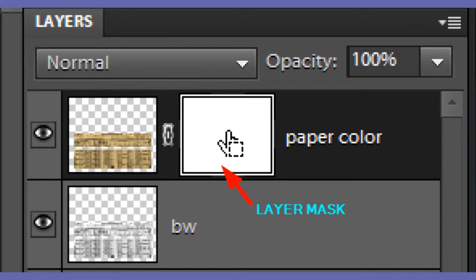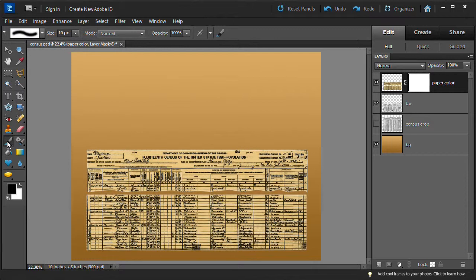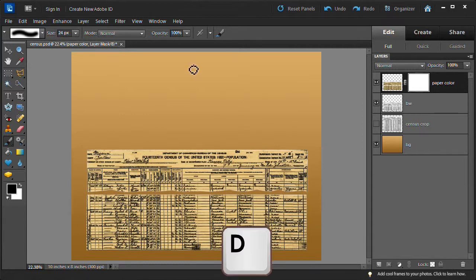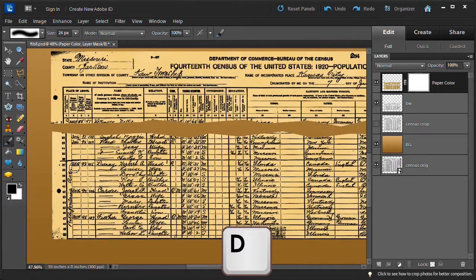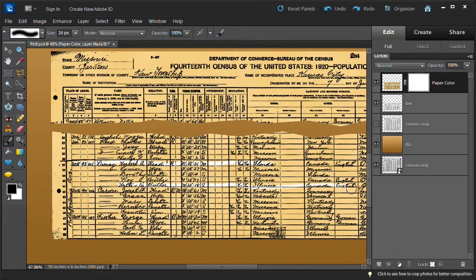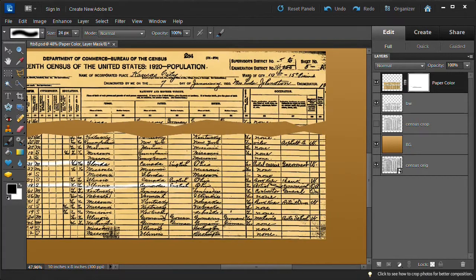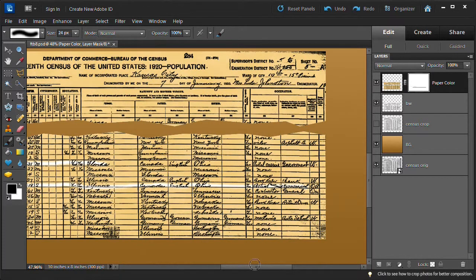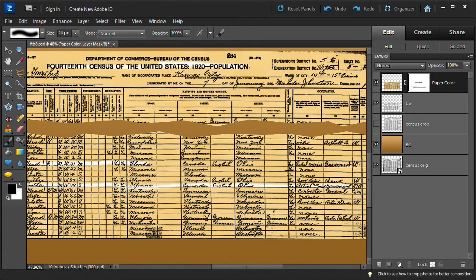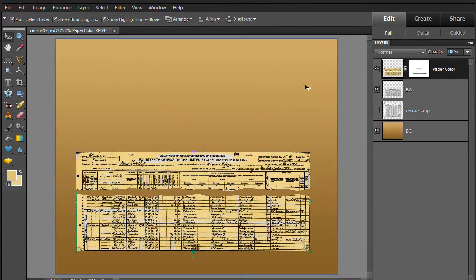Select the paper color layer. Now from the bottom of the layer panel choose to add a layer mask. Click the white layer mask thumbnail. Choose the brush tool, set the brush size to 24. Note layer masks are available in Photoshop elements 10 and 9. Press the D key to make sure you have black selected as your foreground color. Brush over parts of the census you wish to emphasize such as your ancestors name and occupation. If you make a mistake, change the foreground color to white and paint over the mistake to make it disappear.